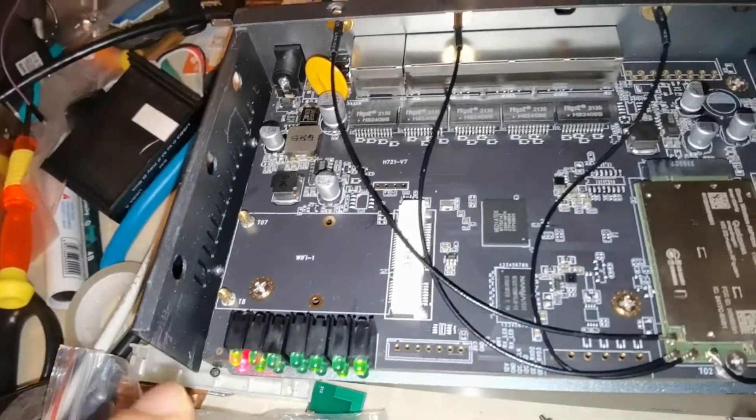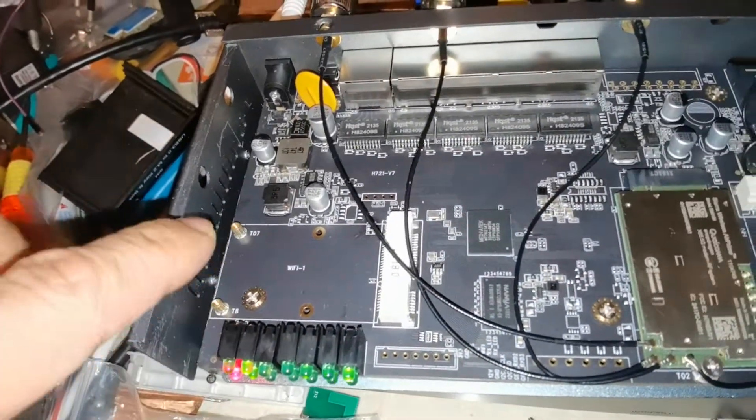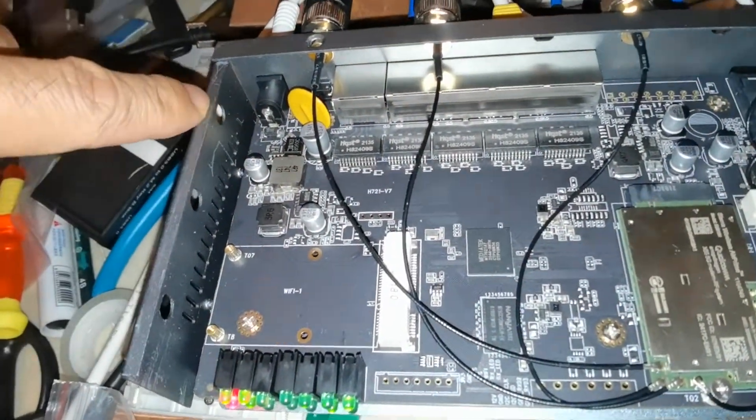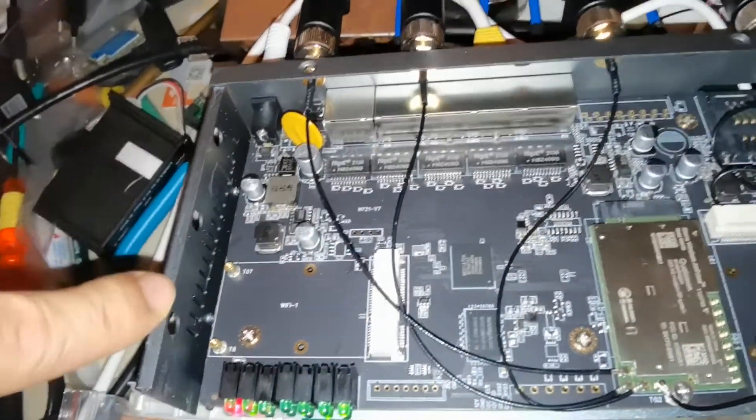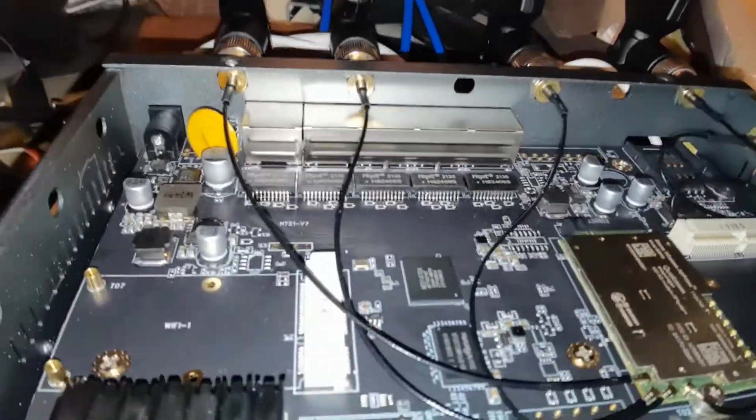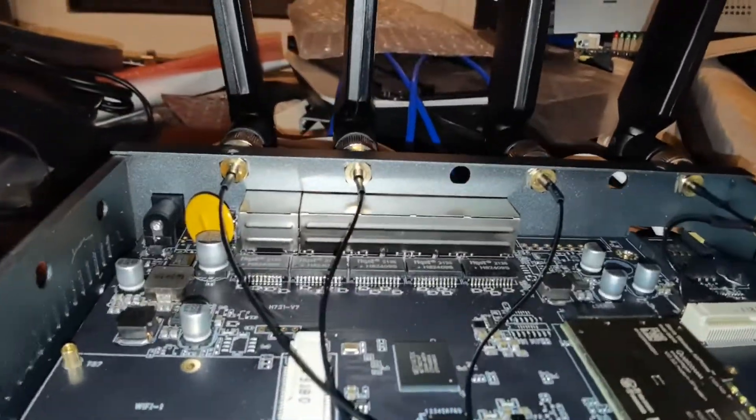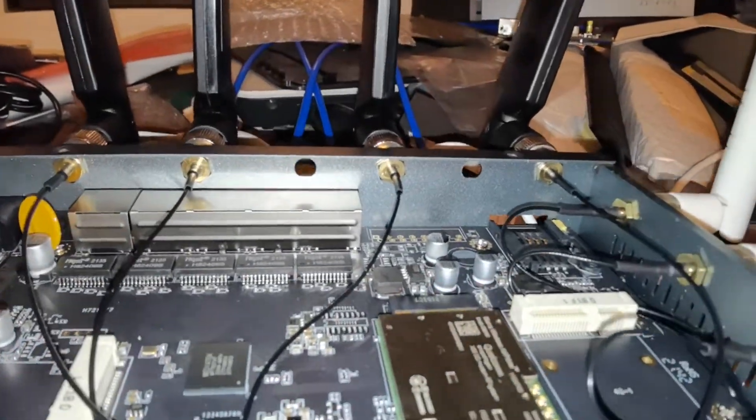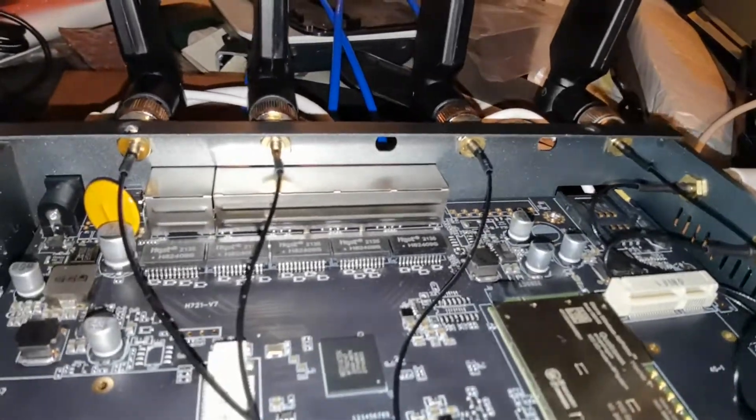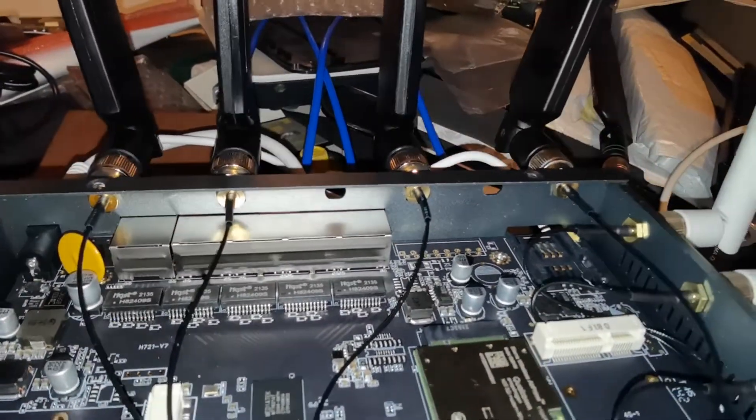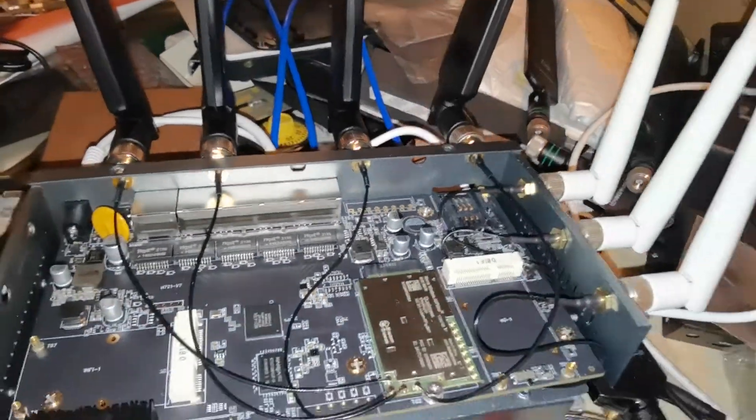There are more antenna holes. You can add more antennas for the second LTE or Wi-Fi.